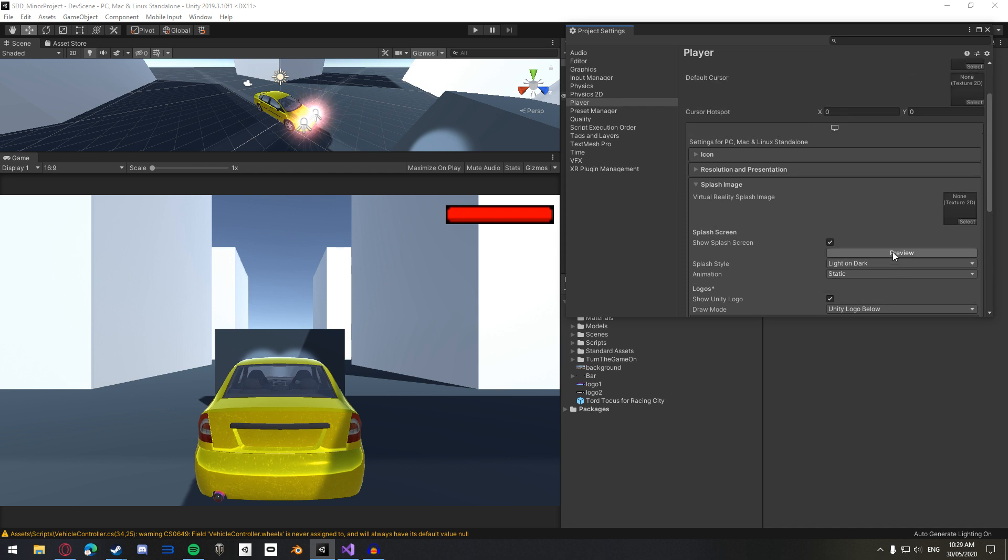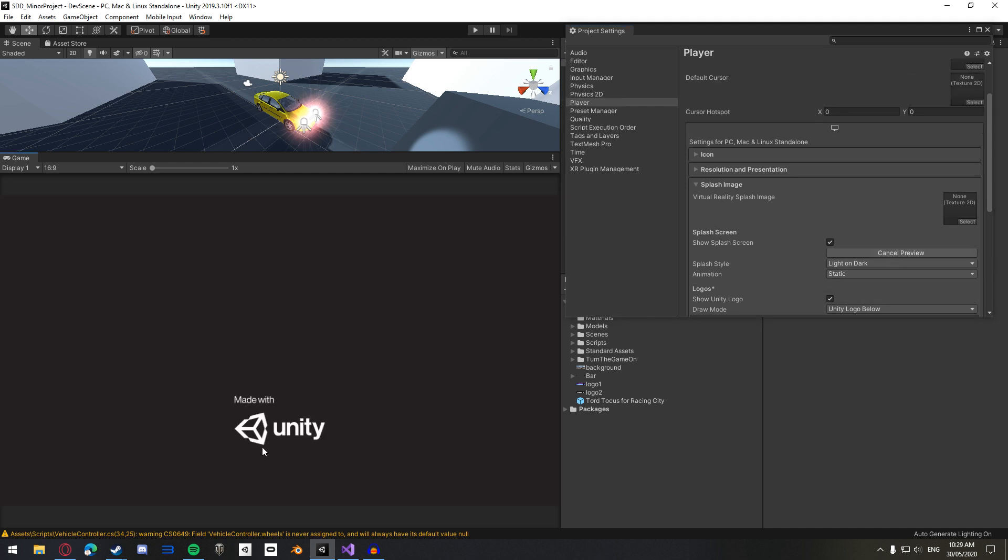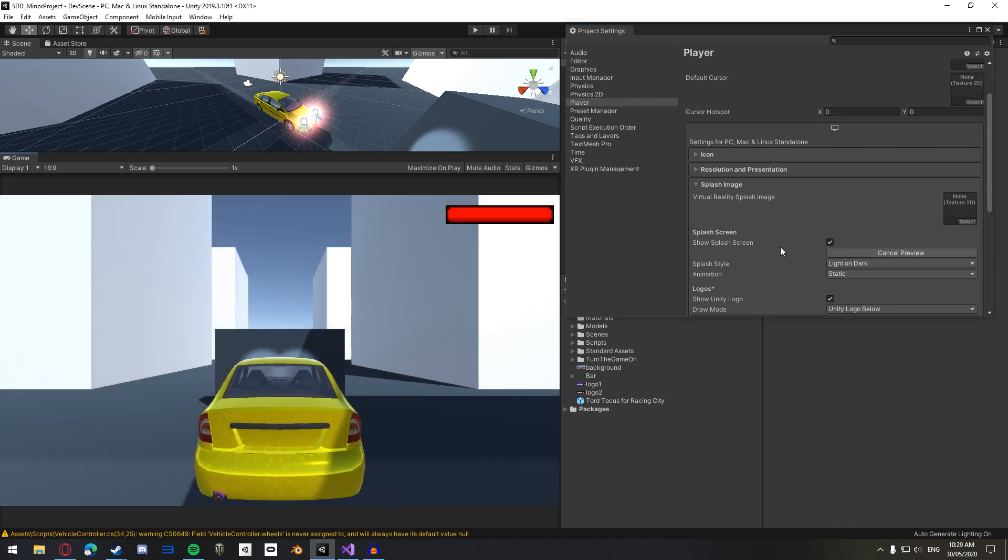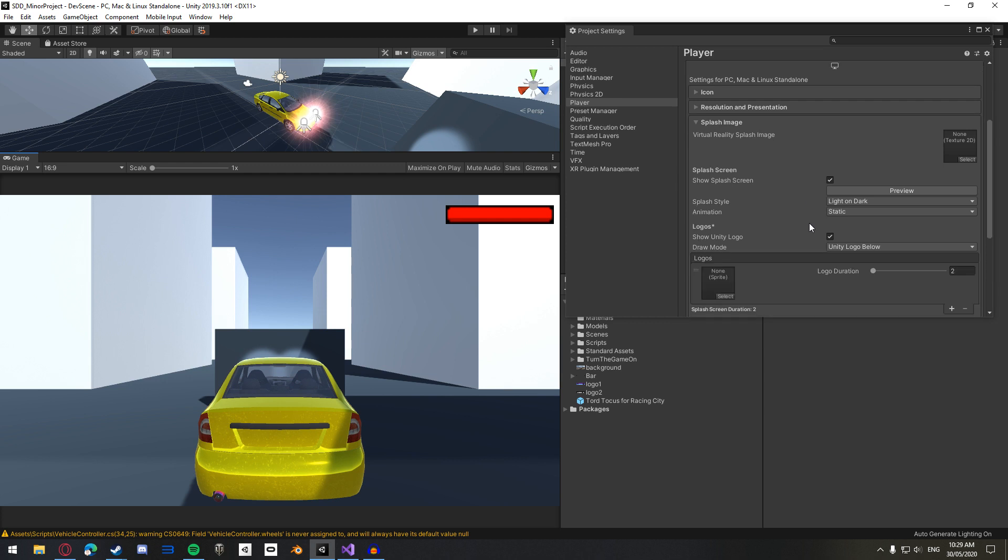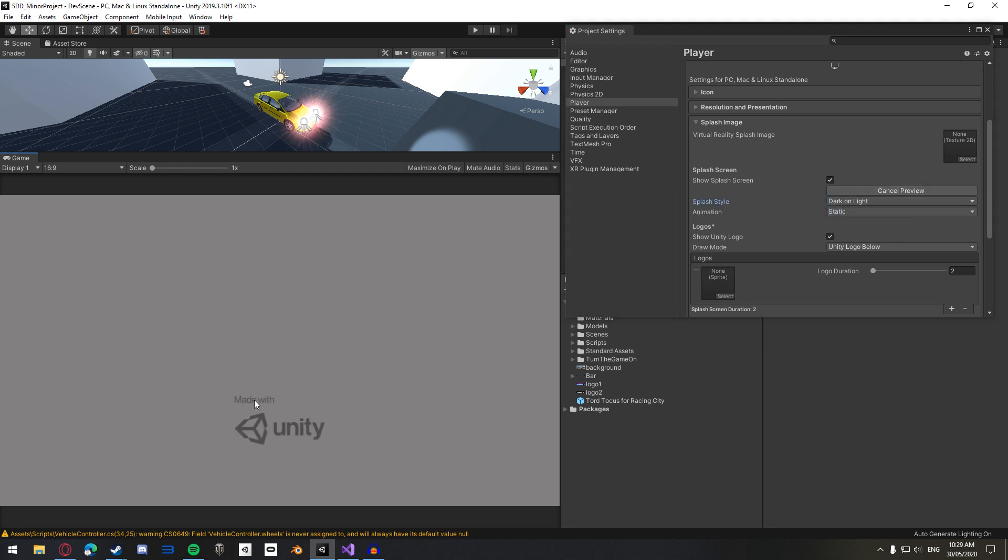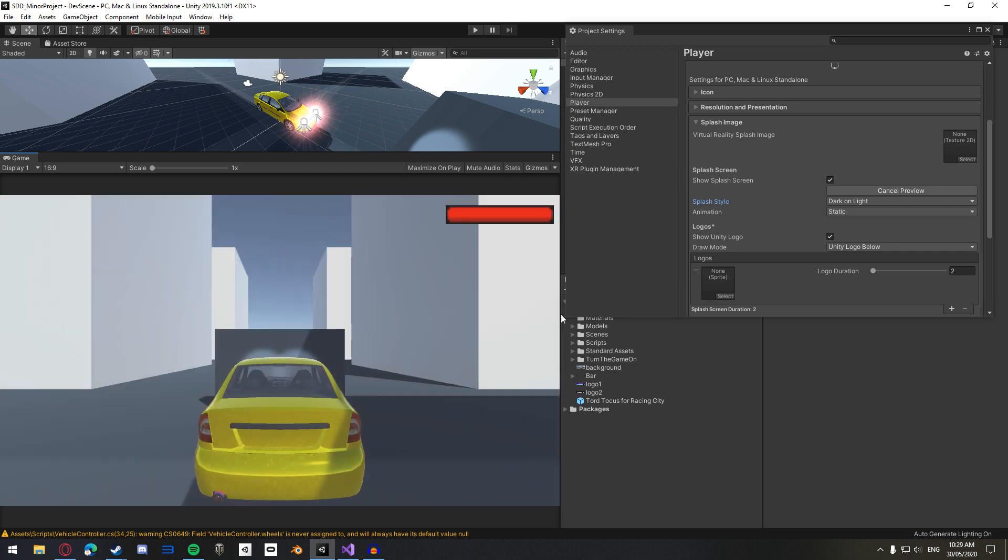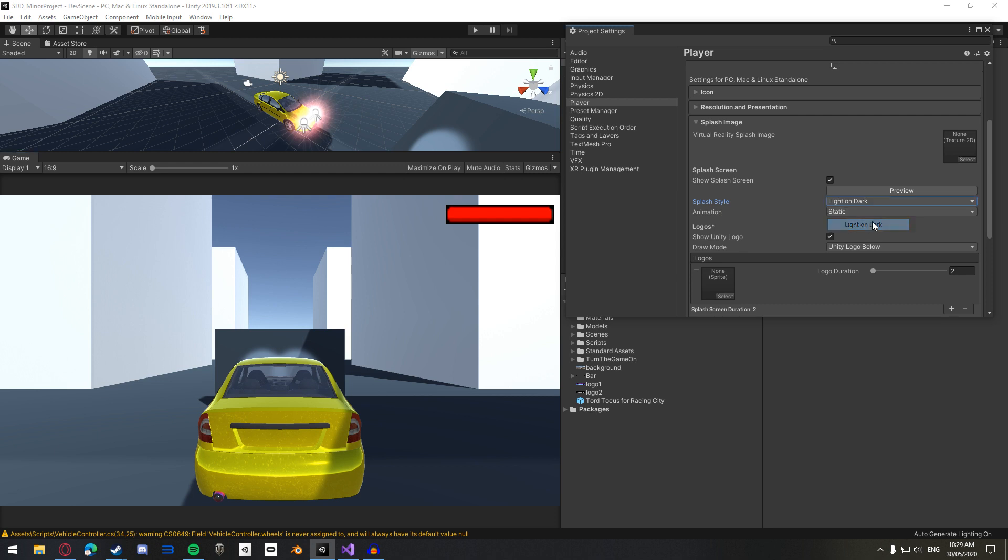If we click on the Preview button for now, this is how it appears, stock standard. And we're going to play around with it to change it to our liking. And I'll show you guys what everything does. The splash style here, currently it's on light on dark. You can change it to be dark on light, so the background is light and the logo is dark. If you have a different color palette that you would prefer for your game, I leave it as light on dark.